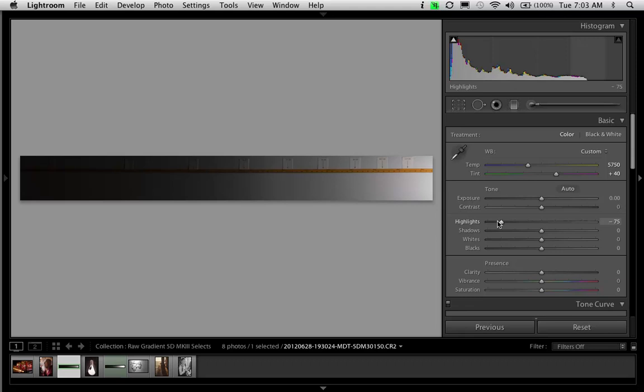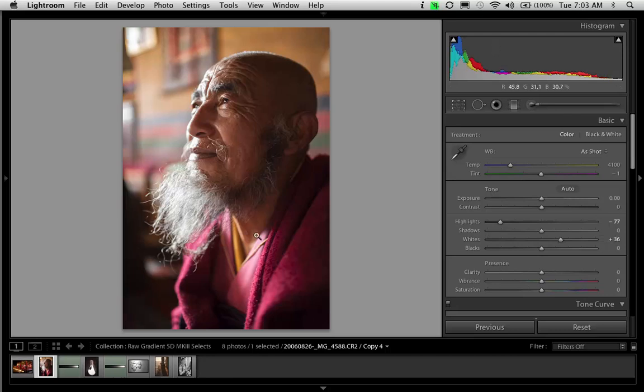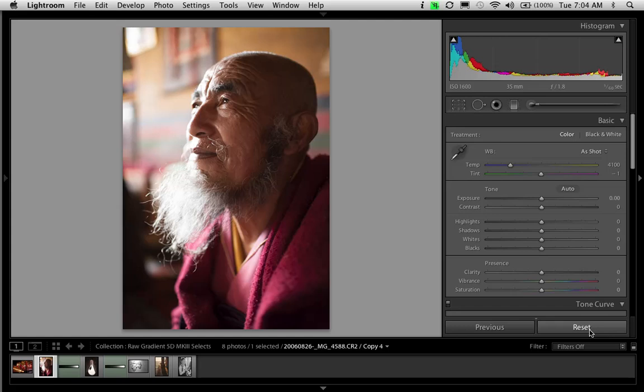And so I want the detail, which I'm getting. But I also want the contrast. And I do want something to be white. And so this is where you might come back in here and push the whites over to maybe 35 or 40. And that brings it all back, without wiping out the detail that the highlights correction gave us in the first place.